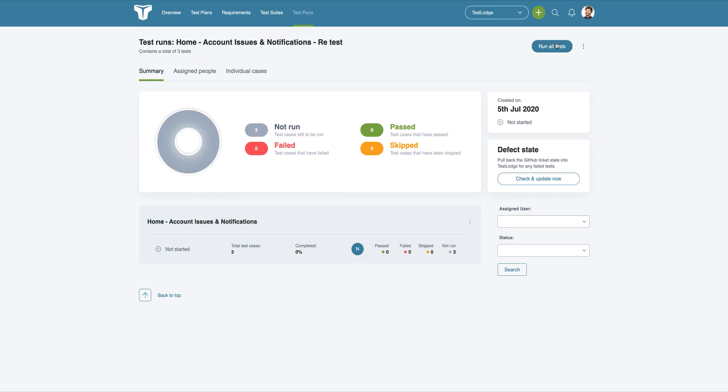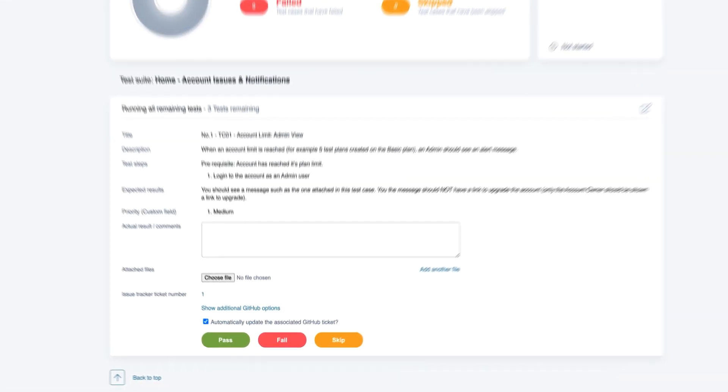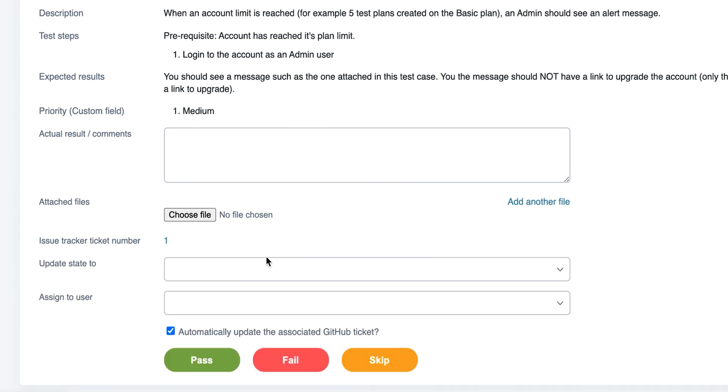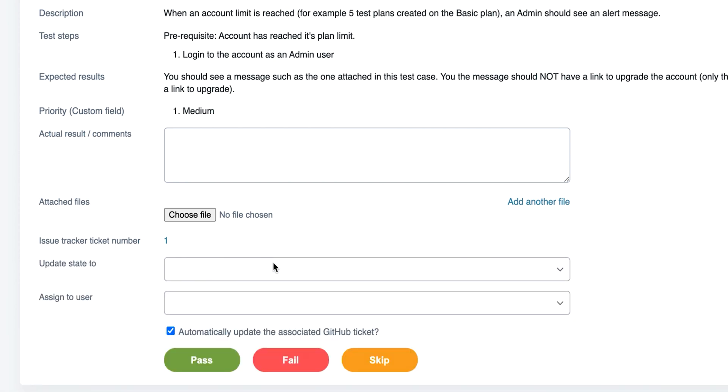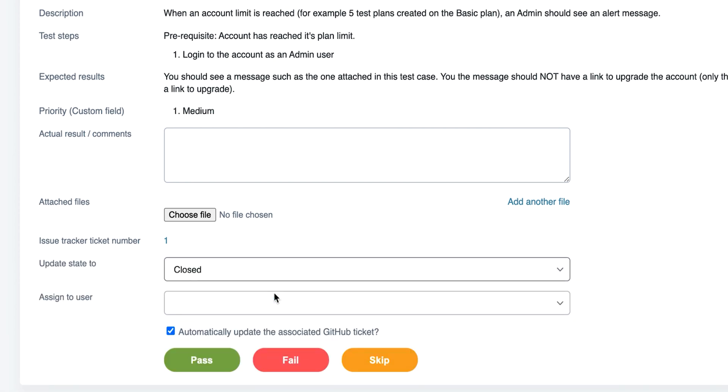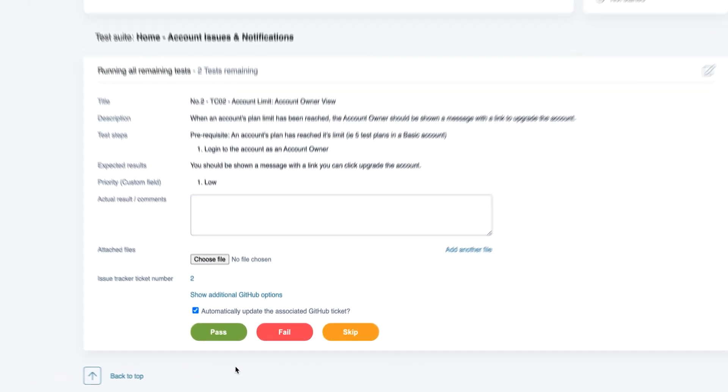When executing the rerun, if a GitHub issue has already been created for the test, TestLodge will update this instead of creating a new one. You can even change the GitHub issue state and assign the ticket to a different person directly from TestLodge.